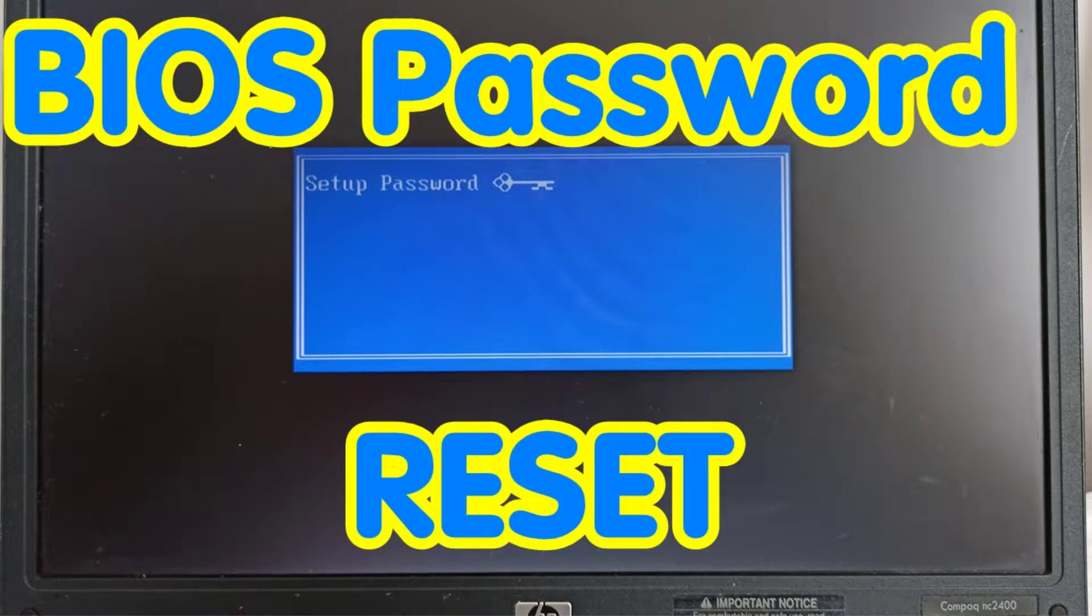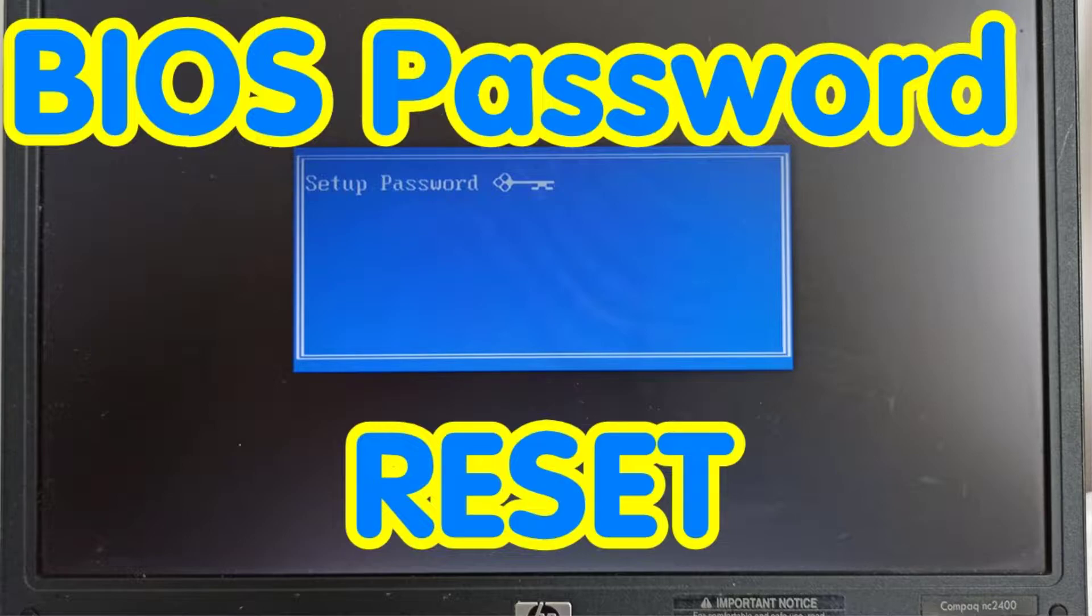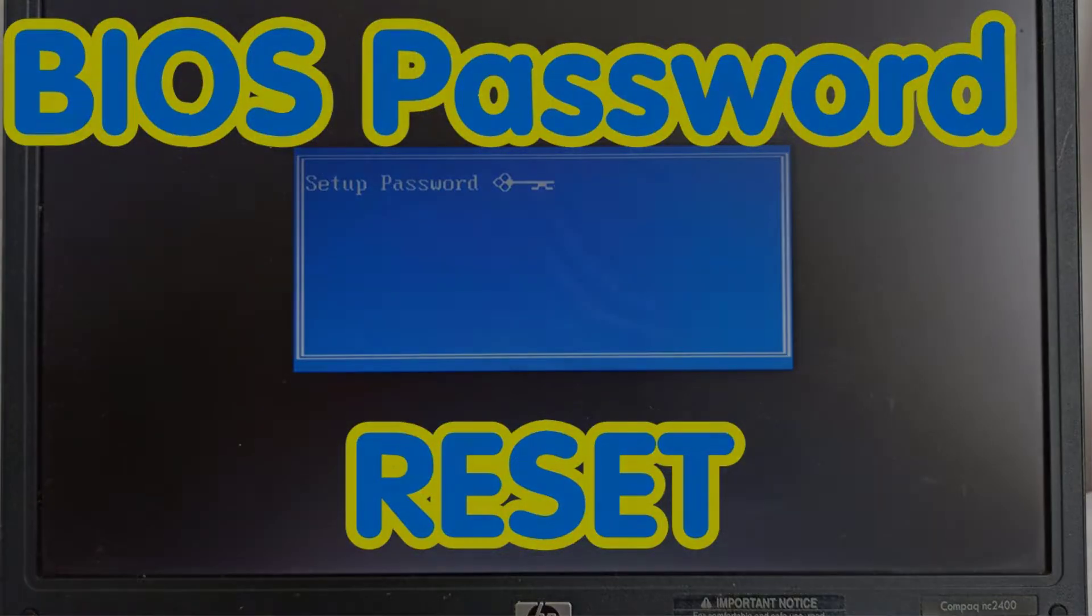Aloha, I'm Andy. Today I will show how to reset the forgot BIOS password for the HP Compact NC 2400 notebook.